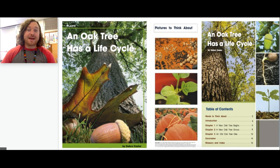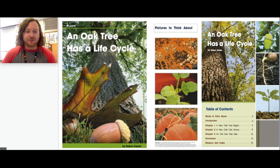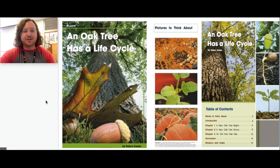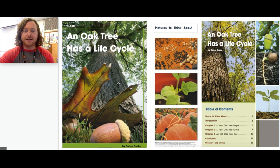Hey boys and girls, my name is Mack Comer. I'm Knoxville, Tennessee's Dina Fun, and today I'm gonna read you a book titled An Oak Tree Has a Life Cycle by Deborah Castor. While I'm reading I'm gonna be using this little arrow moving around to help you follow along with me. Let's go ahead and start reading.